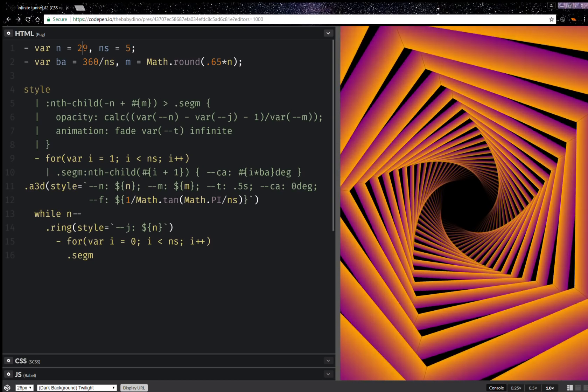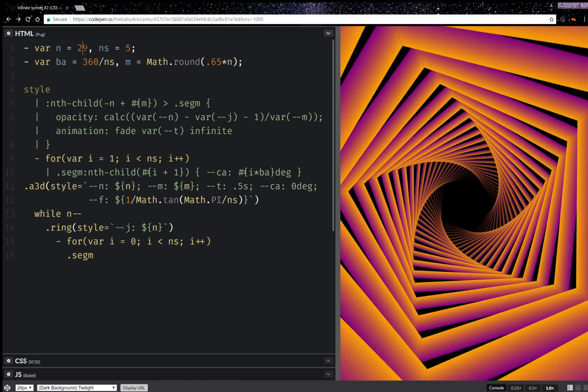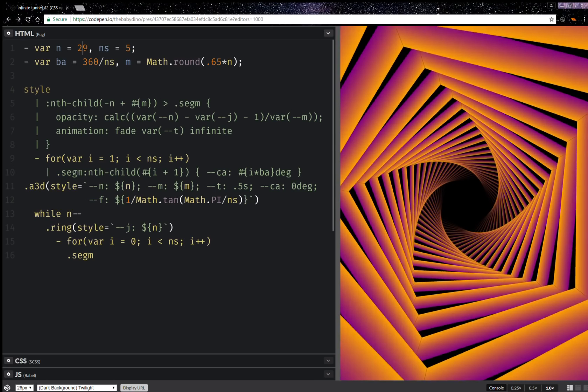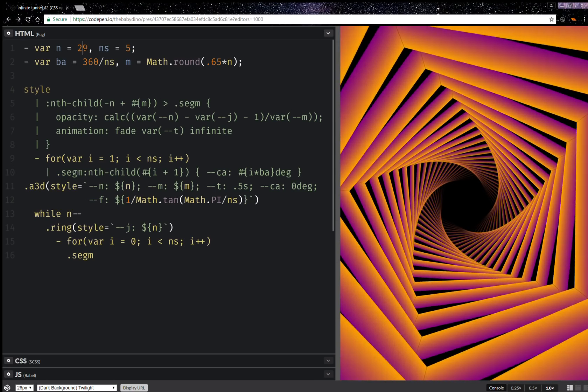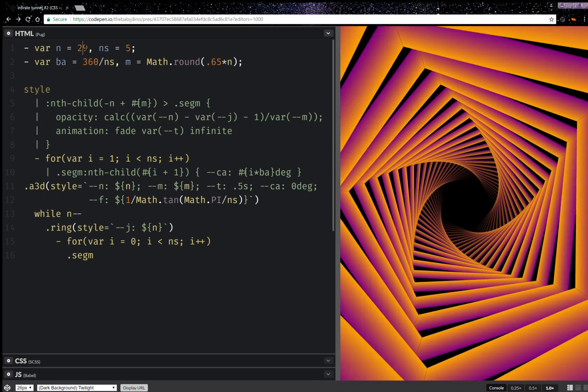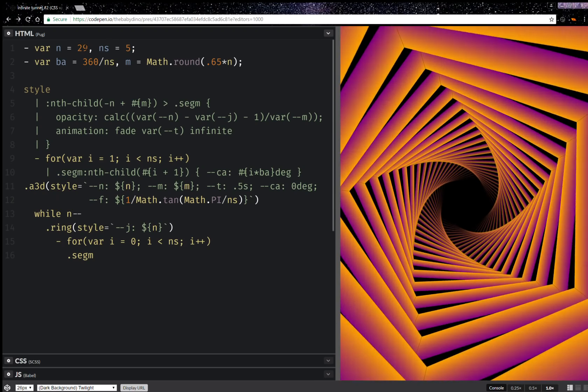So yeah, this is what I wanted to show you today. How you can take a boring tunnel animation and turn it into a much more interesting tunnel animation.